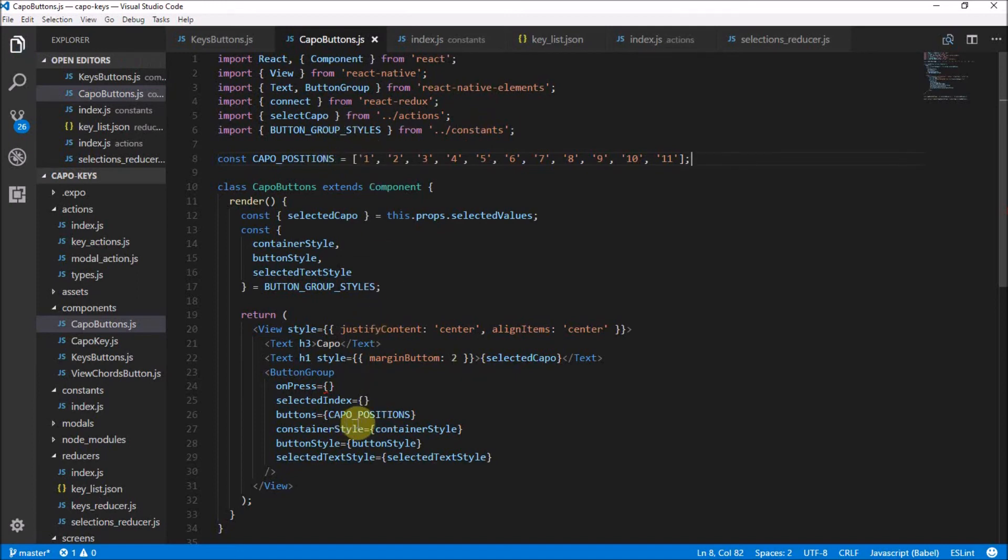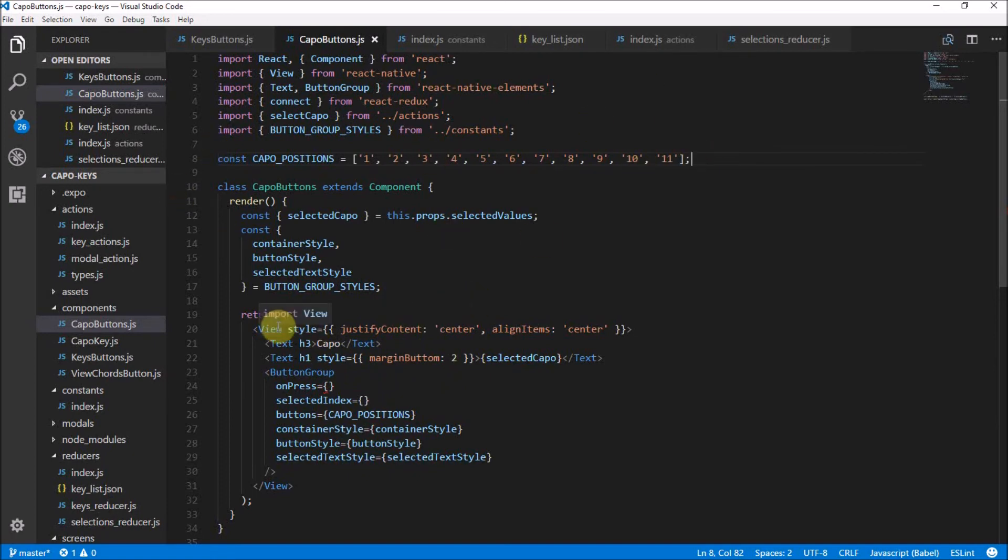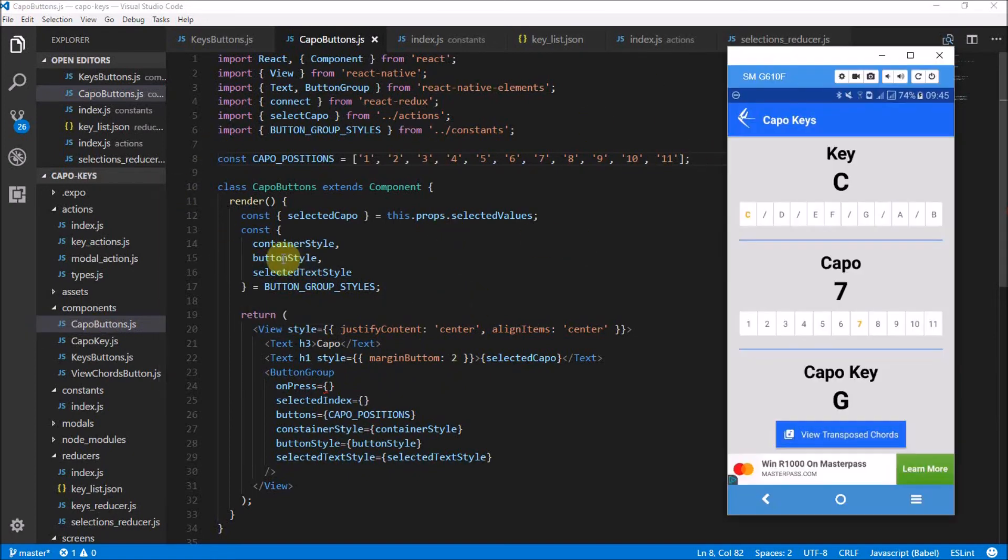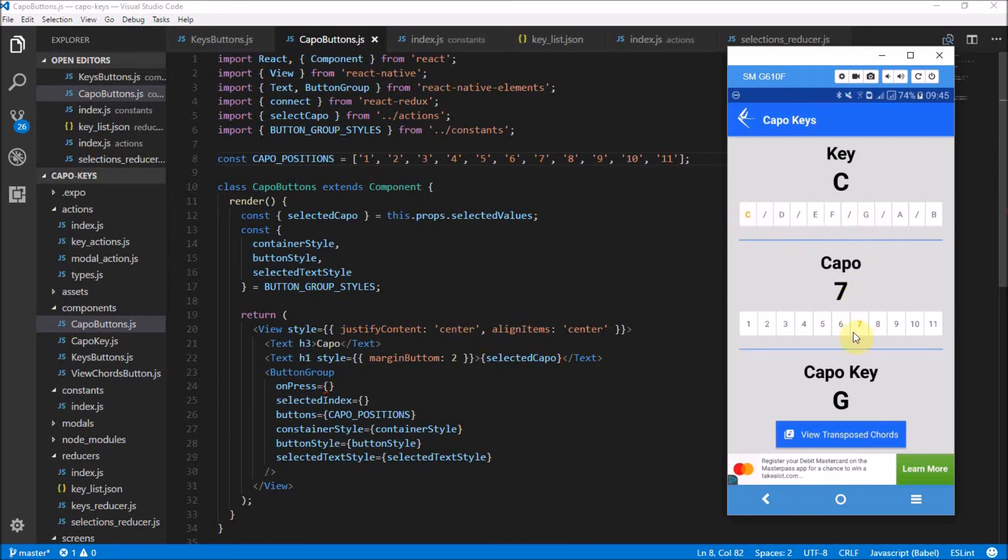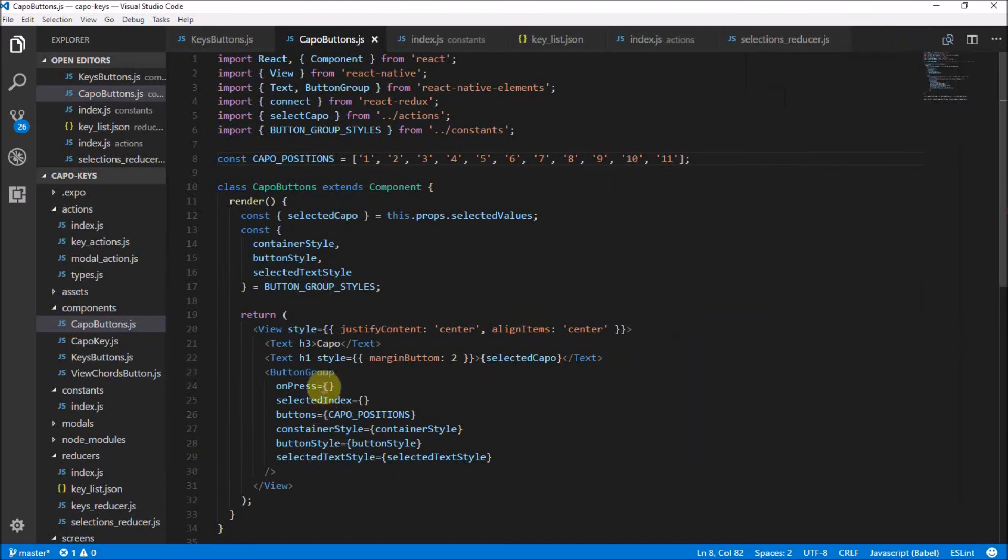So there we have our capo positions. So for each button, there's going to be a button one, a button two, button three, all the way up until 11, which is going to be the same amount for our other stuff. If you look at our application, here it is. We have the buttons all the way one up until 11. So that's what that does. Now we need to manage the onPress and actually set the selected index. So in this case, we had the selected index. Let's first set the selected index.